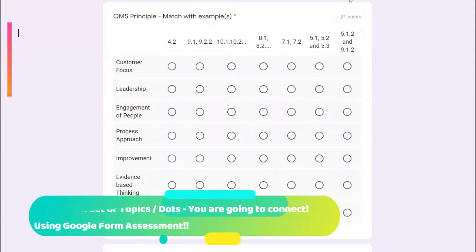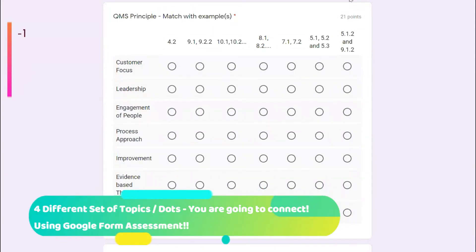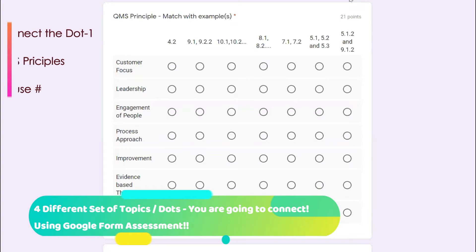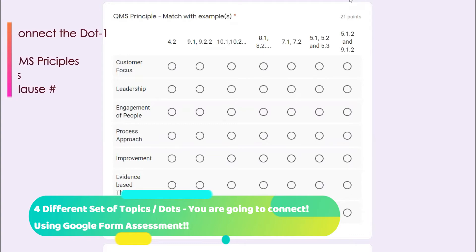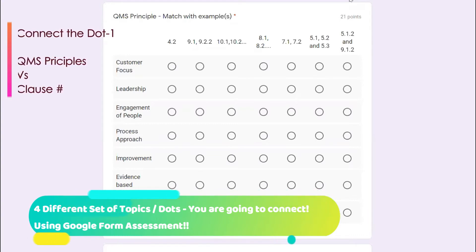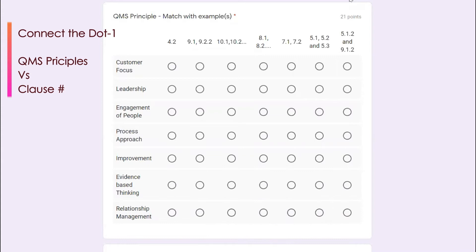Hi everyone, welcome back to Abrana channel. Today we are going to unfold the series of assessment of ISO 9001:2015. In this part 5, I picked up in this video QMS principle match with the example customer focus.